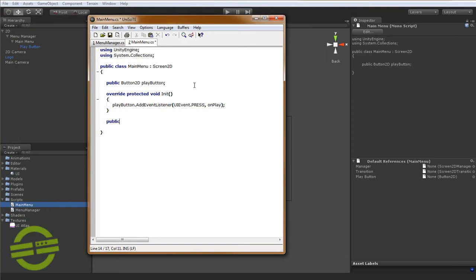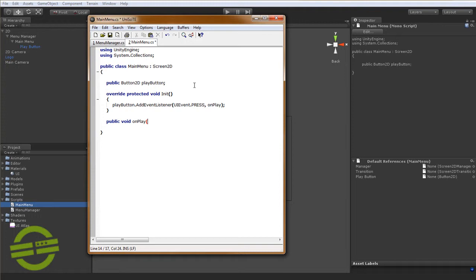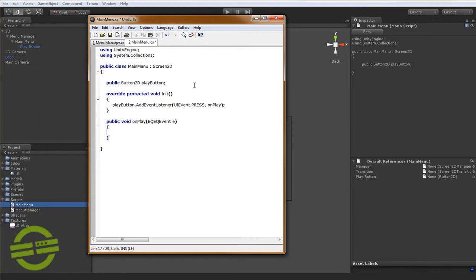So now we just need to say public void on play. And these delegates, the event handler delegates, take the base event class. And that class is EQEQEvent, and we're just going to call it E. And the reason why I call it EQEQEvent is because I couldn't call it event because Unity doesn't support namespaces. So Unity already has a class called event, so I just decided to throw the EQEQ in front of it to differentiate.